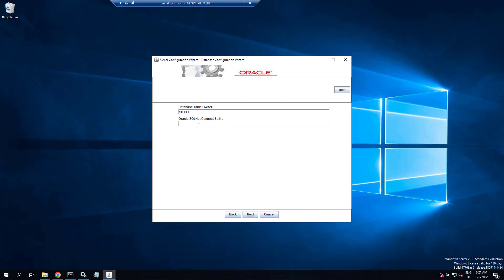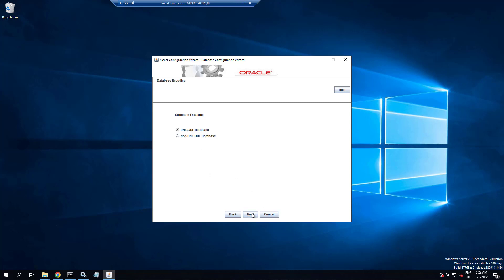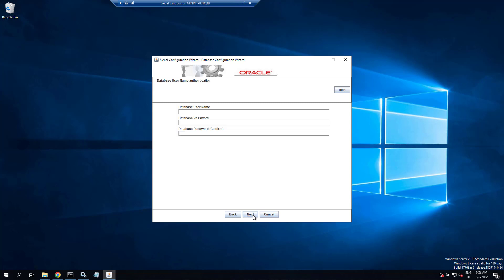We enter the Oracle connect string which is ORCL on this system. Table owner is okay. It's a Unicode database and the base language is English American primary language. We have the database username which is SADMIN uppercase and the password we just specified when running grant user.